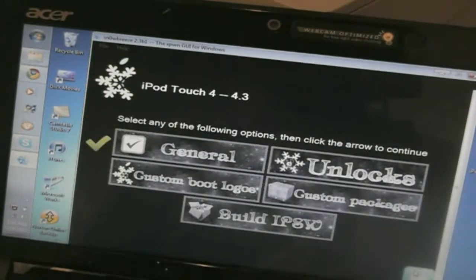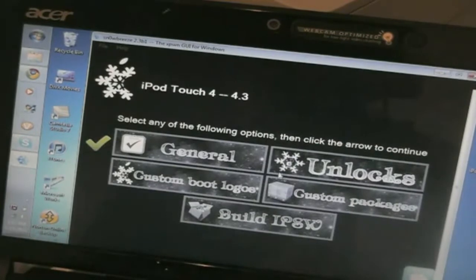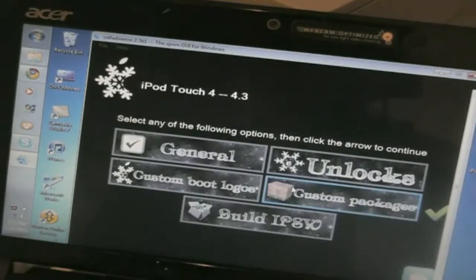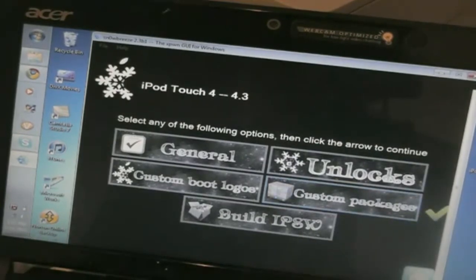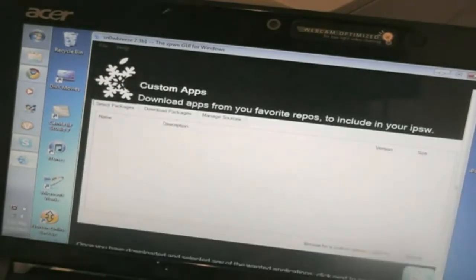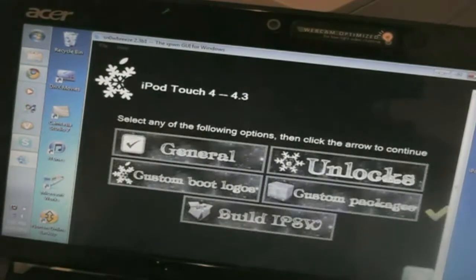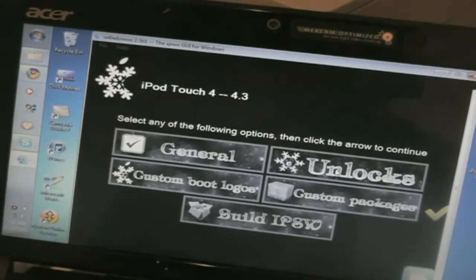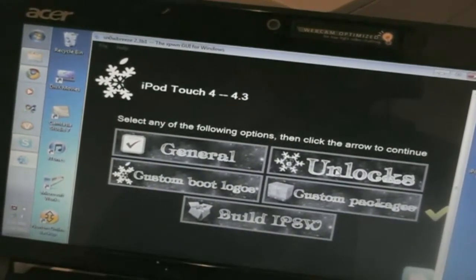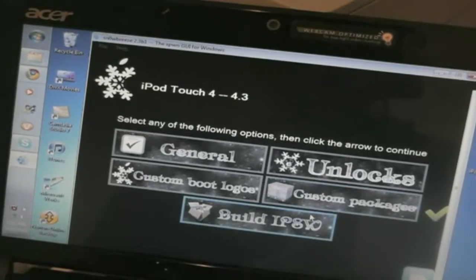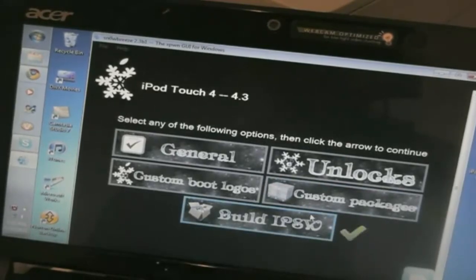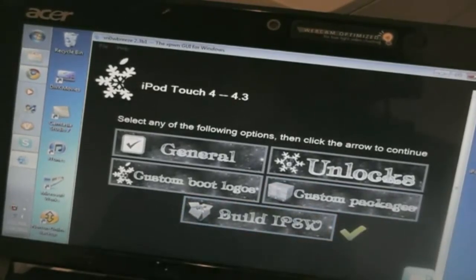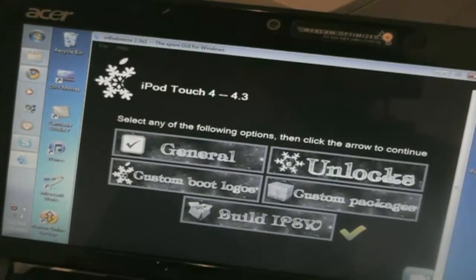I don't like to mess with that. And you can also install custom packages if you want to. Again I don't do that. You can't do custom boot logos and of course it's an iPod Touch so no Unlock. So once you do all that, you're going to hit Build IPSW and hit the blue arrow.